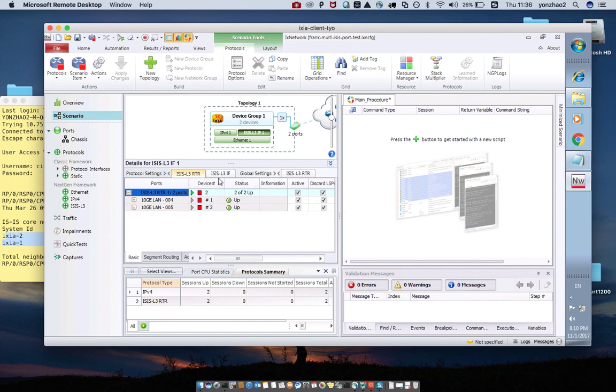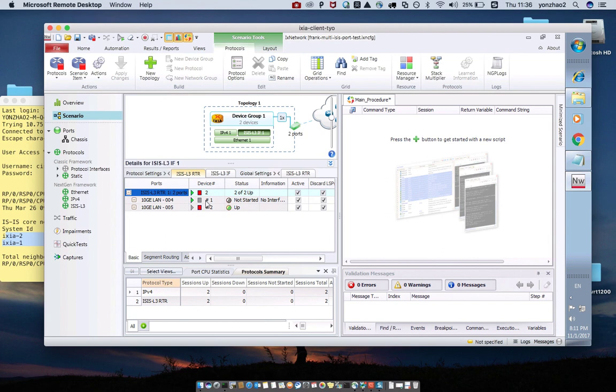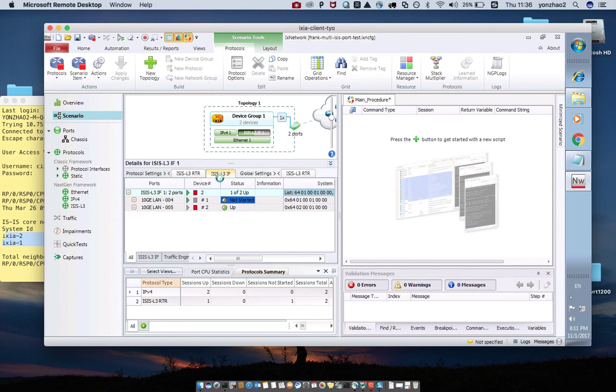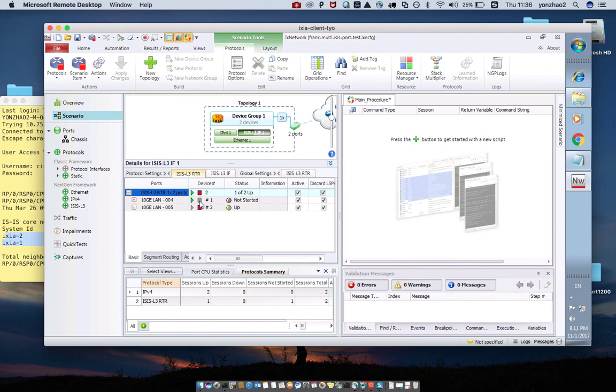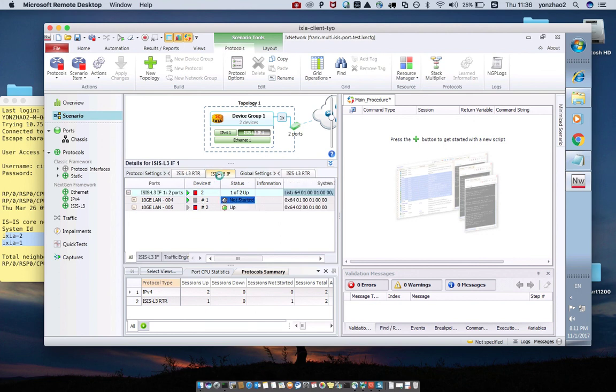But after you start the session, you must enable the two parts. For example, let me disable the one session. You can check after disable, the PRP and the session down. And the BGP L3IF interface is down.